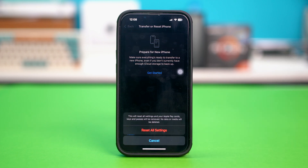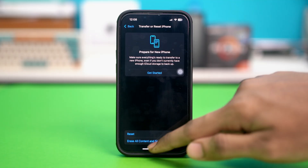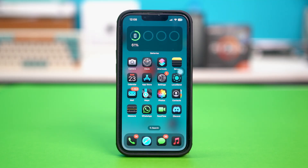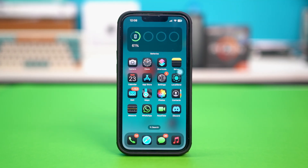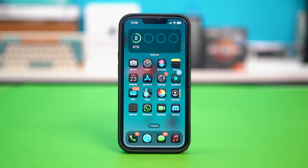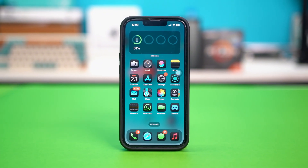This will reset all your Wi-Fi passwords and every other setting, but it will not erase any of your data. So after resetting all your settings, go ahead and check if your problem is solved or not. Most likely the problem is fixed after this.